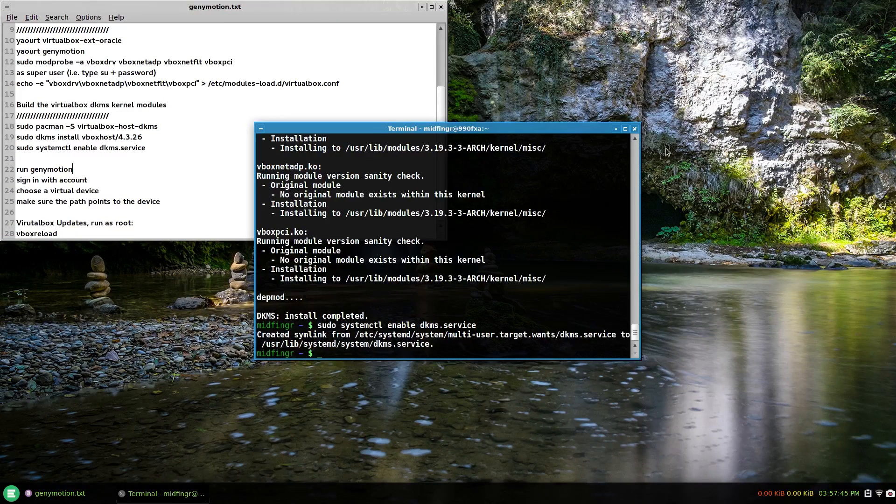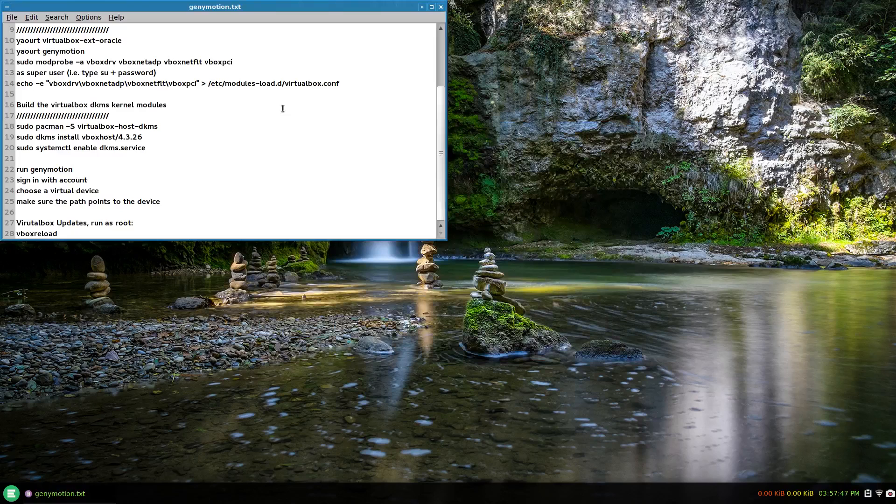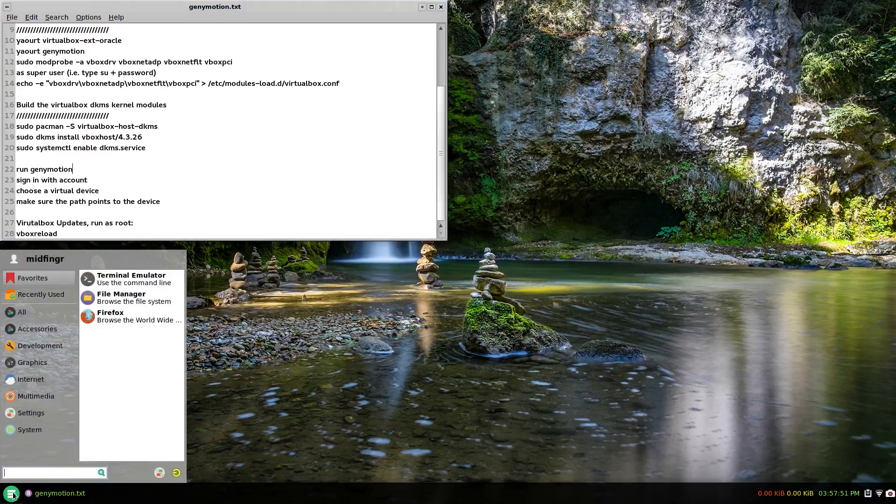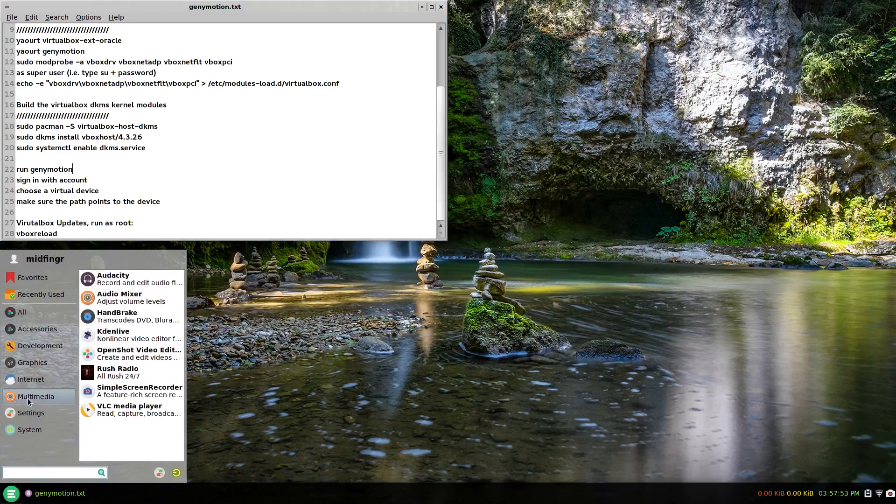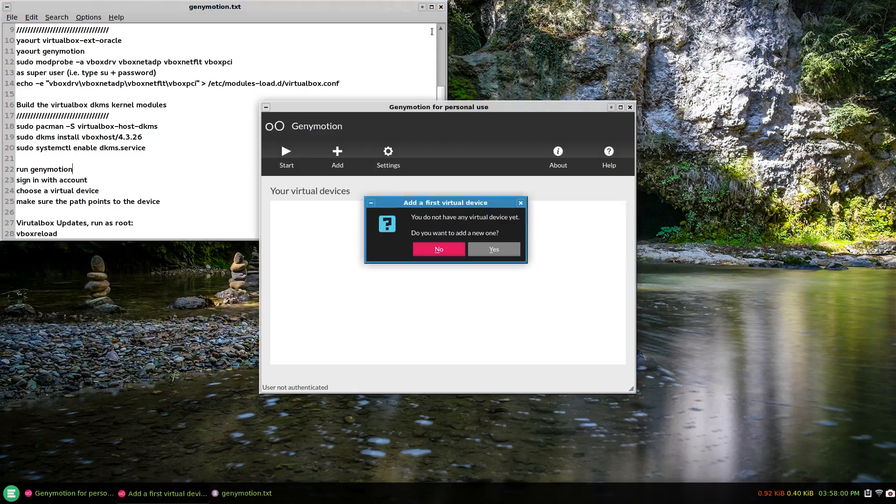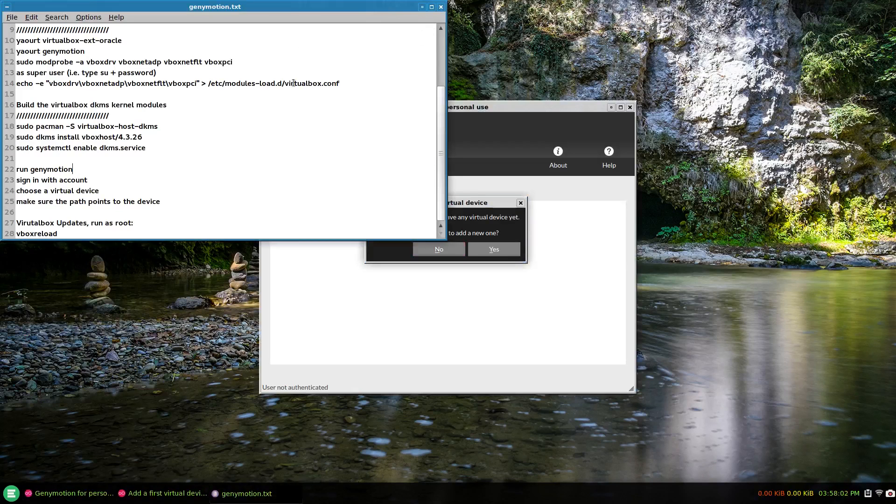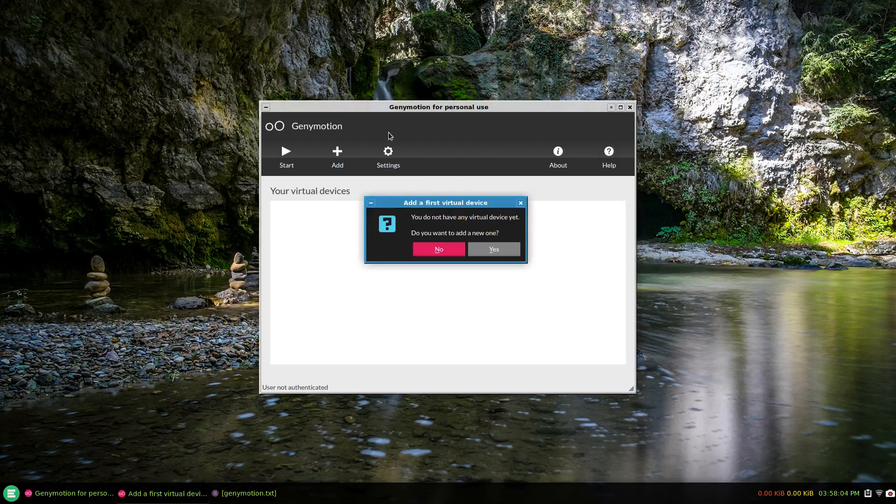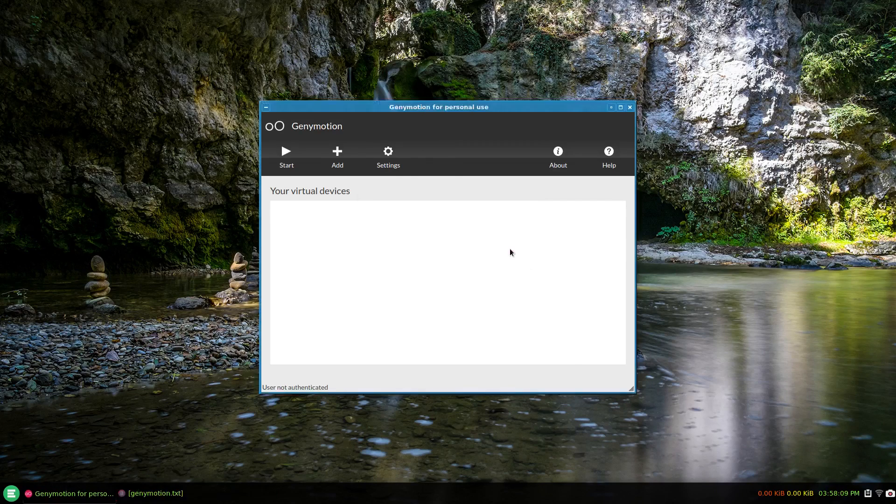That should do it for the terminal. I'll close the terminal and we should be able to run Genymotion through whatever you have for a start menu. There we go. It's going to ask you the first time if you want to add any virtual device yet. Select yes.